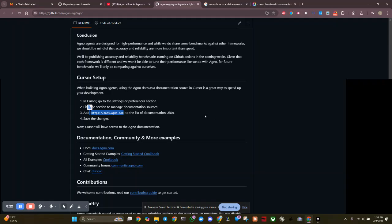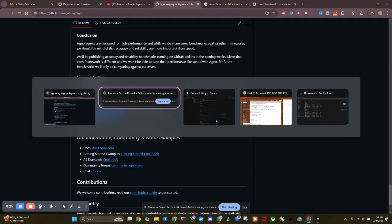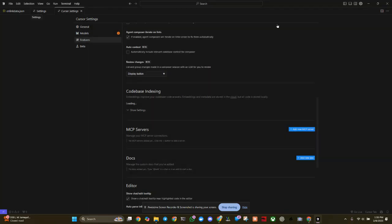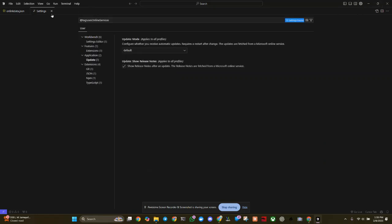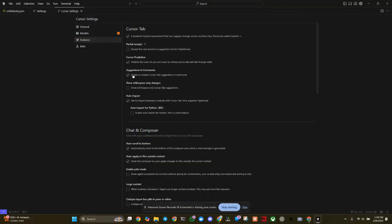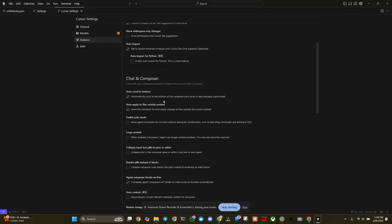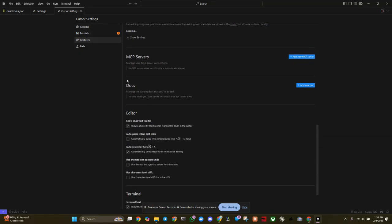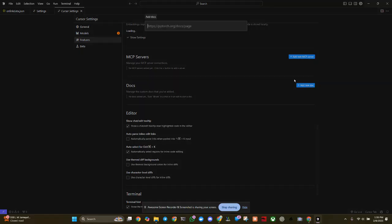So in order to add documents to cursor, you need to activate the settings, which is right over here. This is the settings. If I close this, I'll show you what it does. So we click on settings and right there, now we go to features and then scroll down. And then you have docs, add new doc. And there we go.